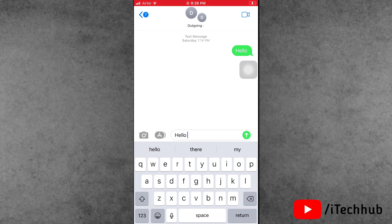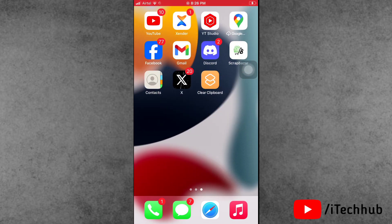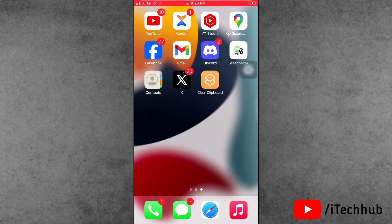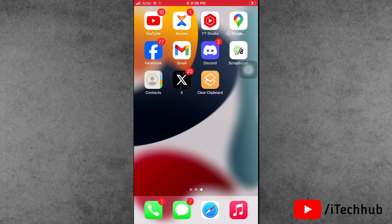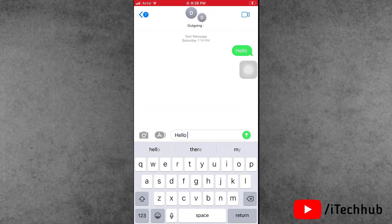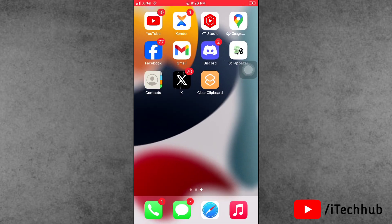Now the question is how to clear the clipboard. To clear the clipboard, simply tap on the home screen and tap on the Shortcuts clear clipboard option, then open iMessages again and paste. You can see the clipboard is now clear. Now let me show you how to set this up.